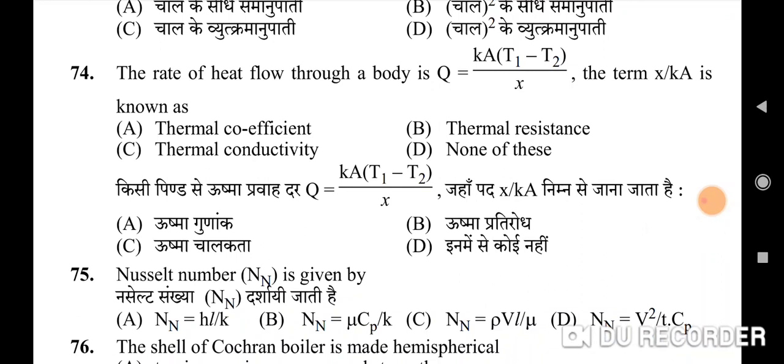Seventy-fourth question: the rate of heat flow through a body Q = kA(T1 − T2)/x; the term x/(kA) is known as — correct option is B: thermal resistance. Seventy-fifth question: Nusselt number is given by — correct option is A.